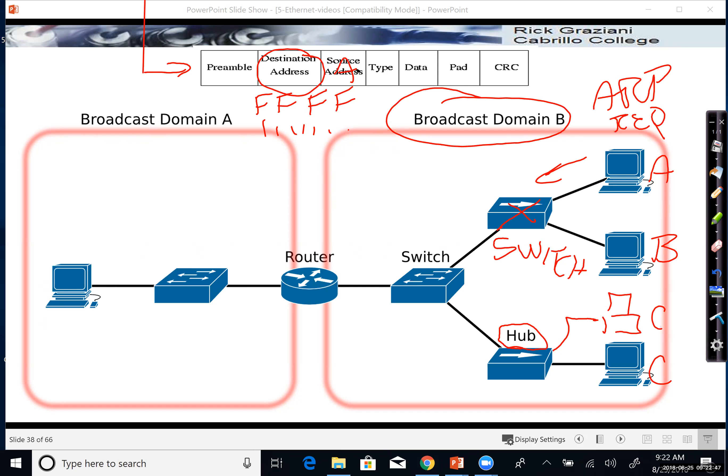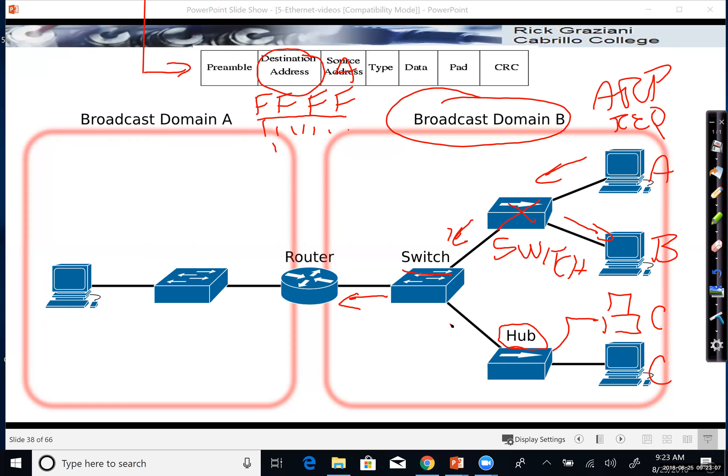A switch, when it receives a broadcast, will flood it out all ports except the incoming port. Being a broadcast, it's going to send it out this port and this port, not back out the incoming port. This switch here will receive it, send it out all ports except the incoming port.